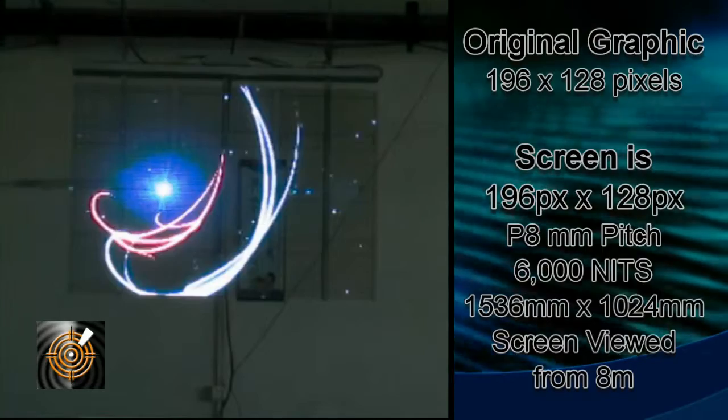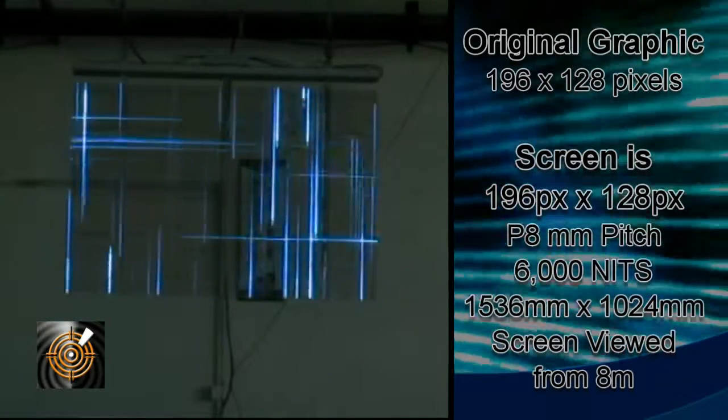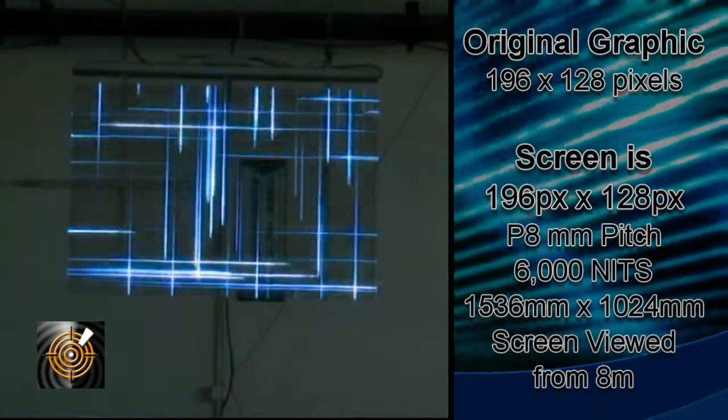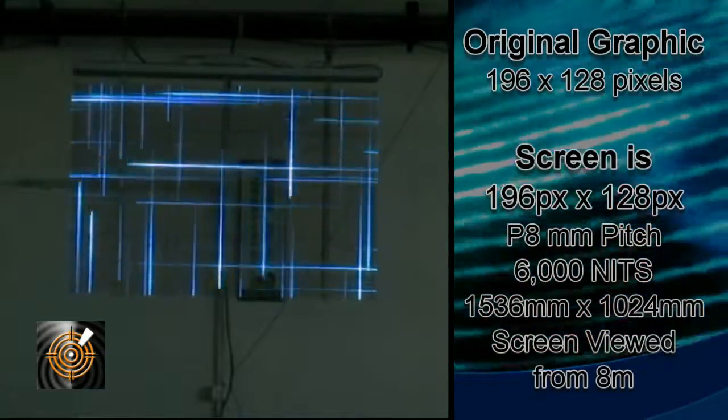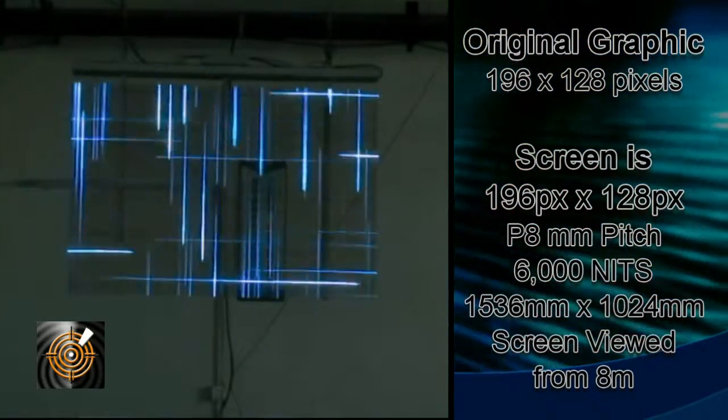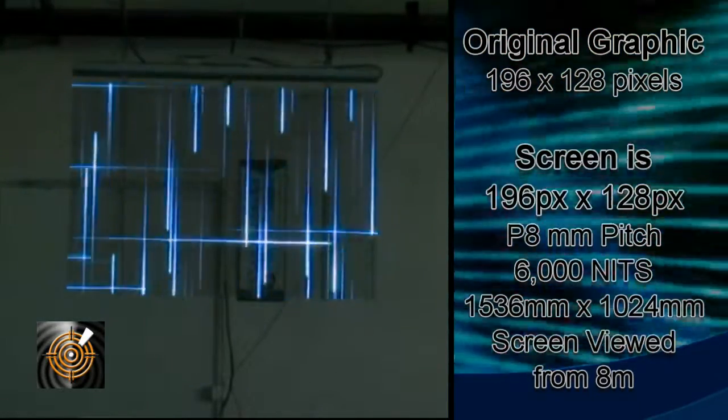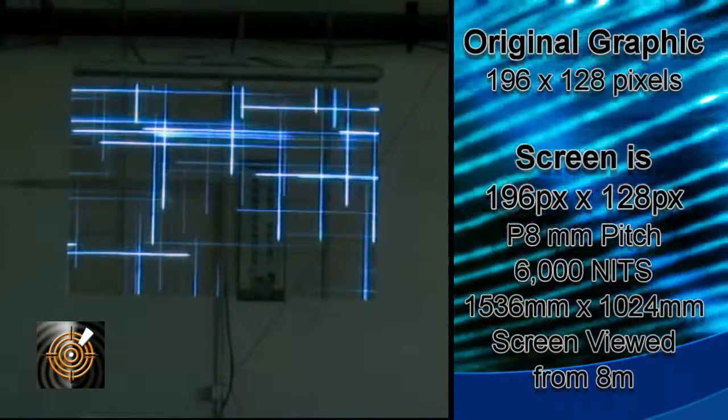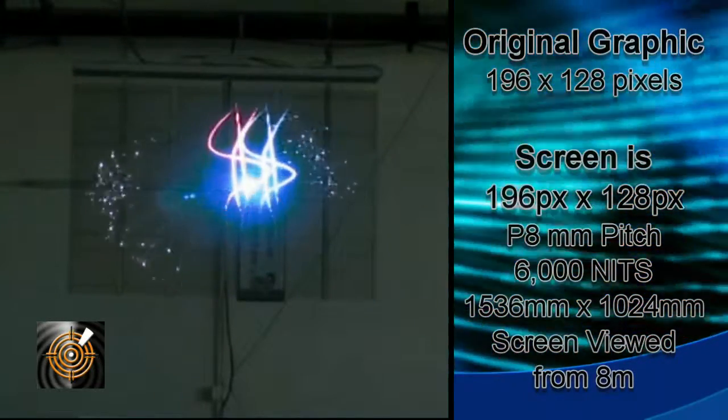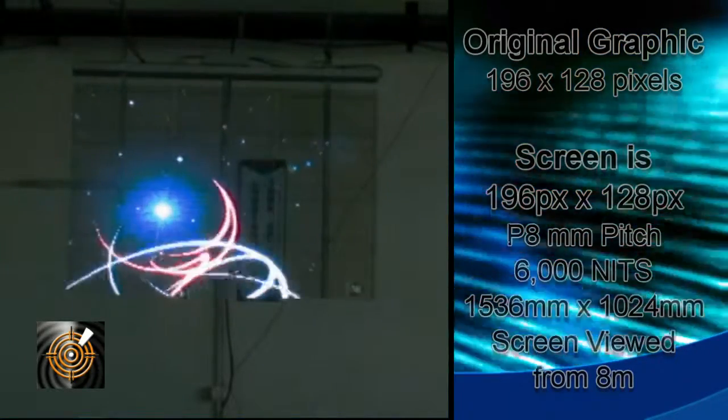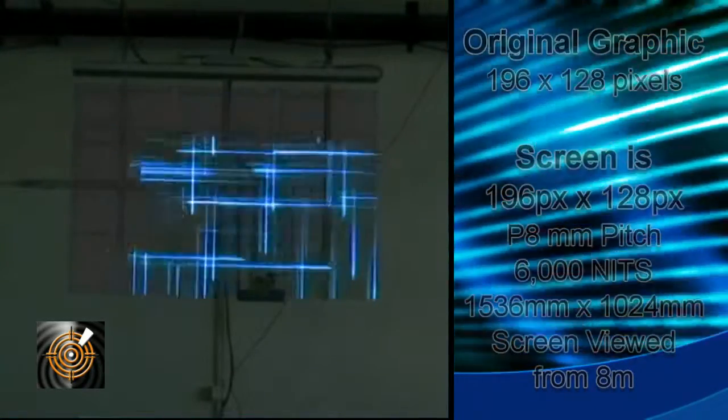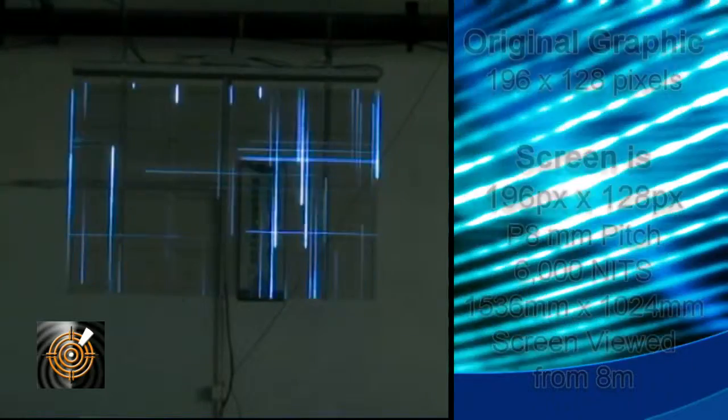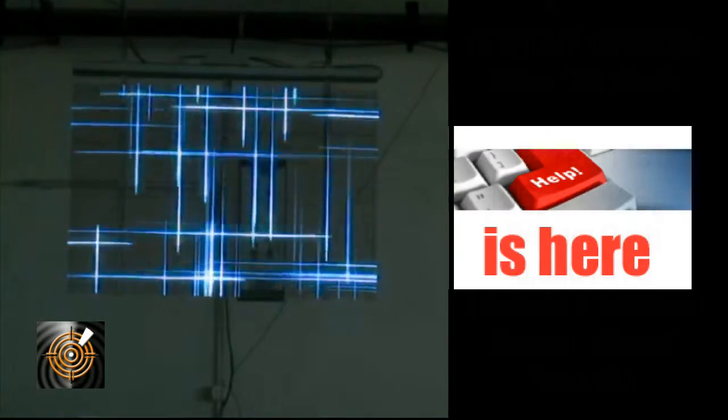Now we want to show you some video and graphics displayed on a P8, 1.5 by 1 meter high ICE LED glass panel that is viewed at about 8 meters distance.